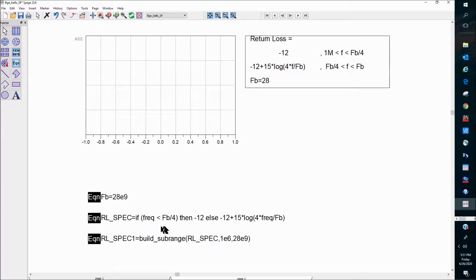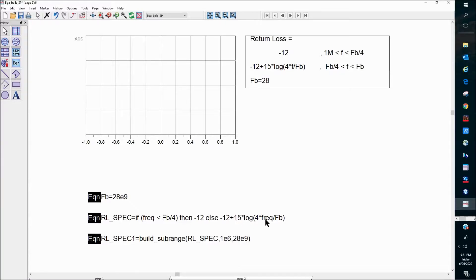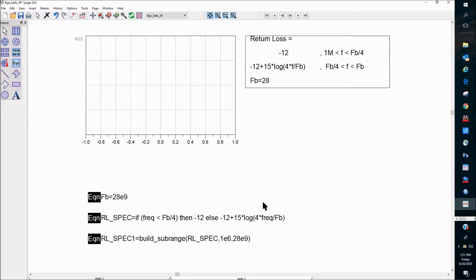So if frequency is less than this value, it's minus 12. Otherwise, it's given by this expression. This expression uses a variable, FREQ, which is already available in the data set. Typically, if you run an S-parameter simulation, you'll have a FREQ value available for you to write equations with.